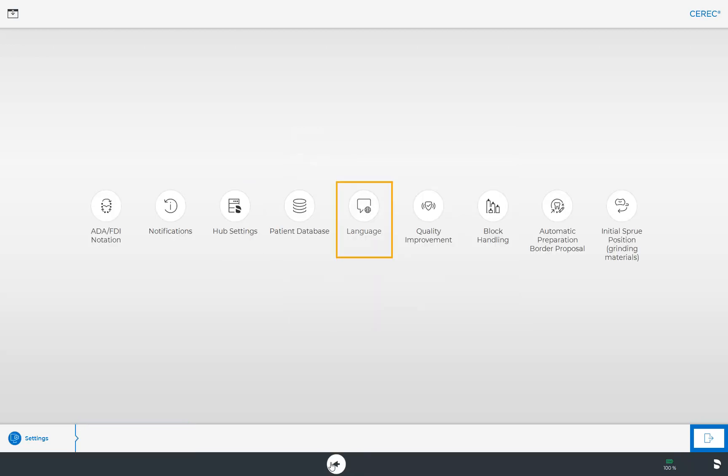By tapping the language option, you can define the language of your software. Next to it is the Quality Improvement button. Here you can turn your participation in our quality improvement program on or off. By turning on this option and providing feedback, you can contribute to the further development of the CEREC software.